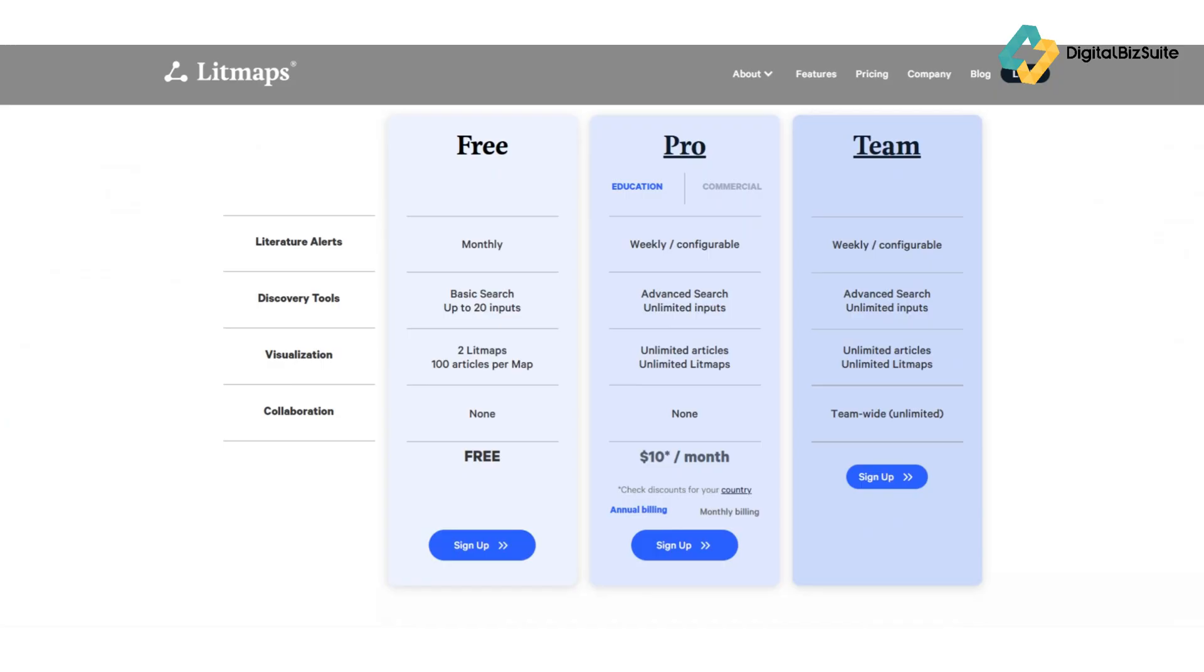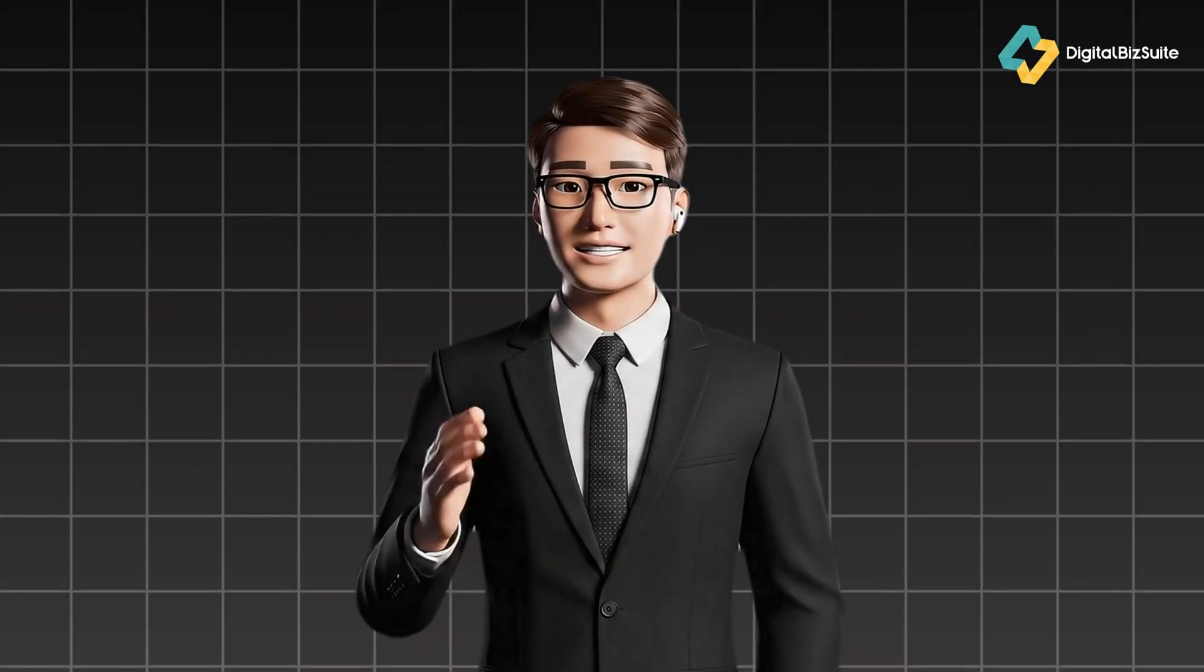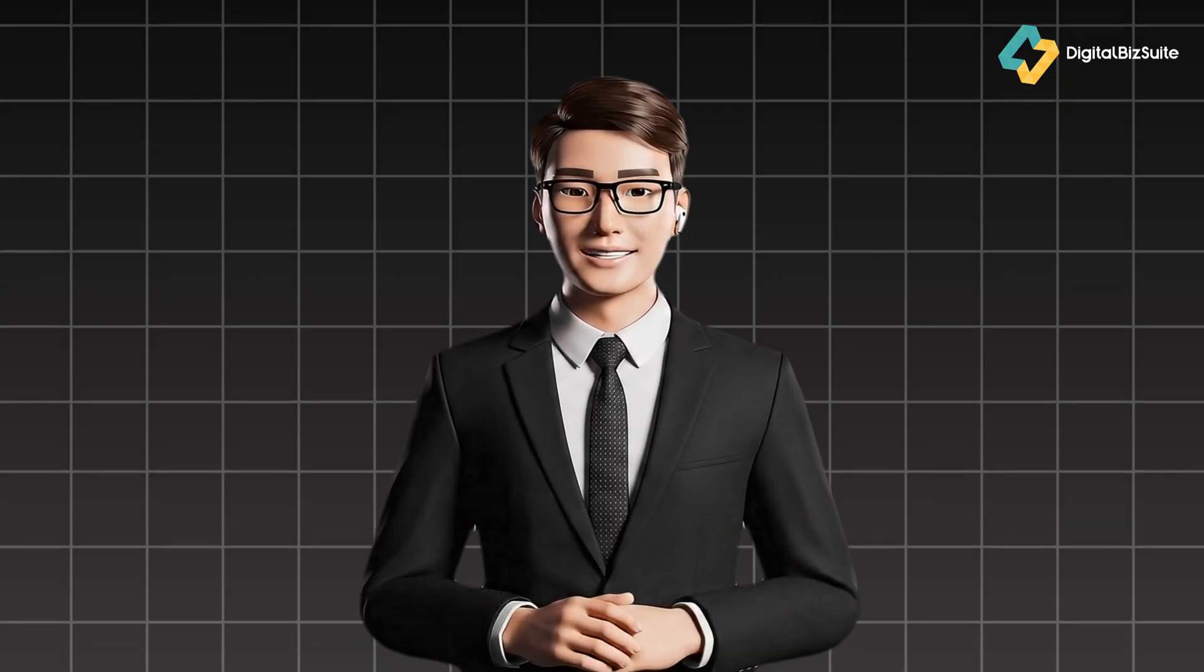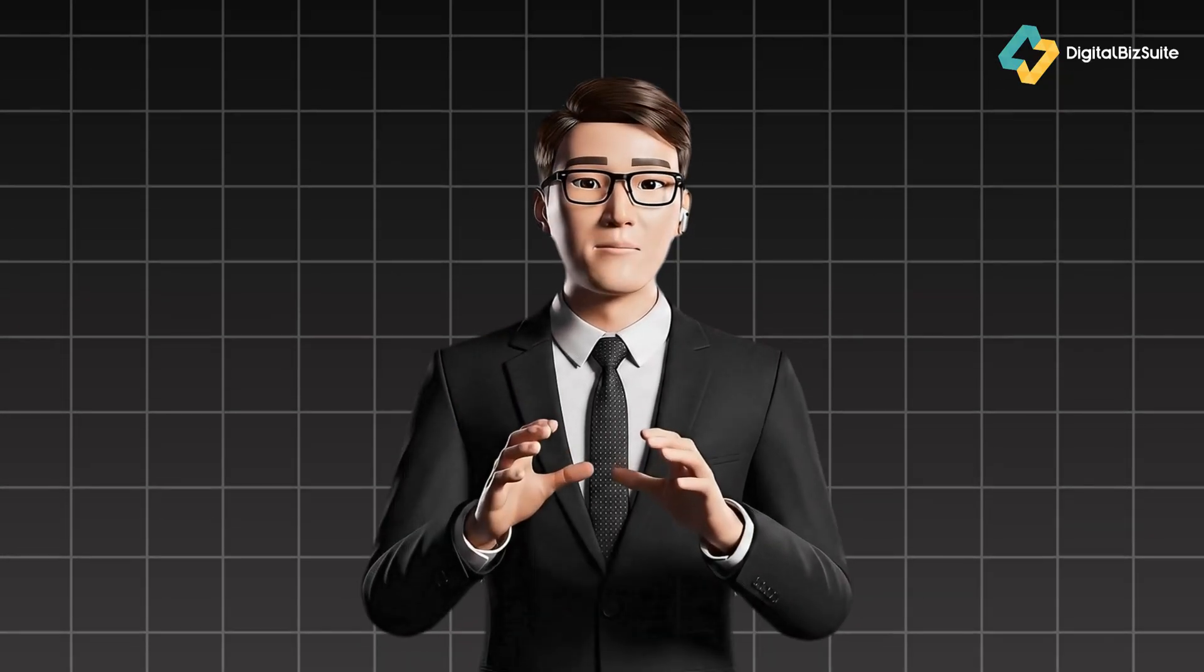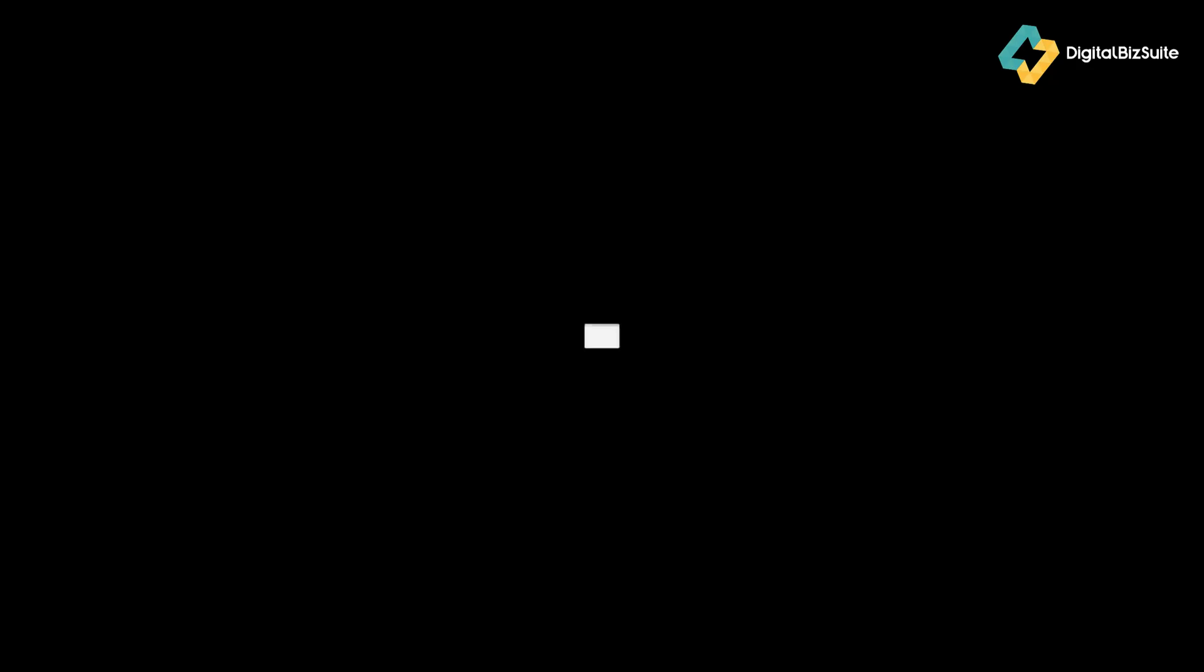Pros: Beautiful, intuitive interface that makes research exploration visual and fun; automatically finds and updates relevant papers—a massive time saver; helps identify gaps and patterns you might miss through traditional searches; great value for solo researchers or students on a budget.